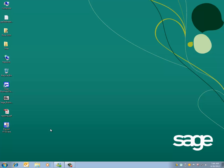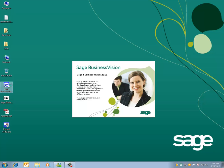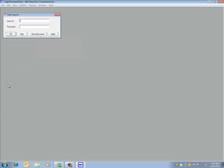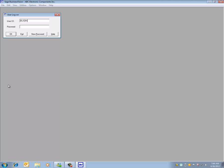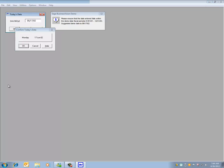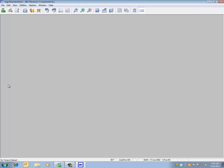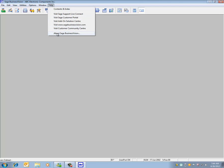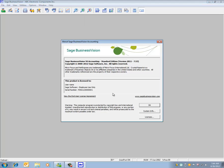Once we've completed the installation procedure, we can start BusinessVision and log in. Once we log in, we can click on our HELP and About Sage BusinessVision.